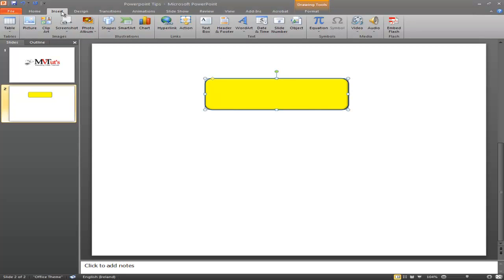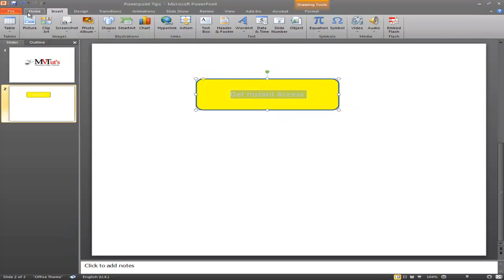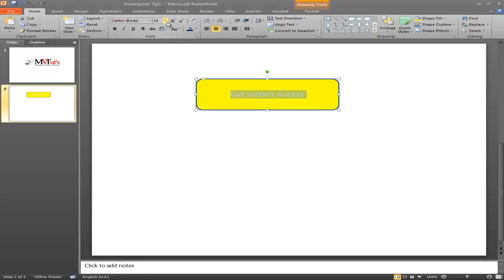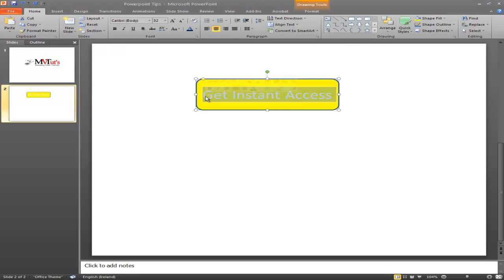So go to Insert again and look for Text Box. Click on it once, then click inside the button and type in whatever you want — for instance, 'Get Instant Access'. We'll make that a little bit bigger from the Home tab. Then we go back up to Drawing Tools Format because we need to make the text more exciting.